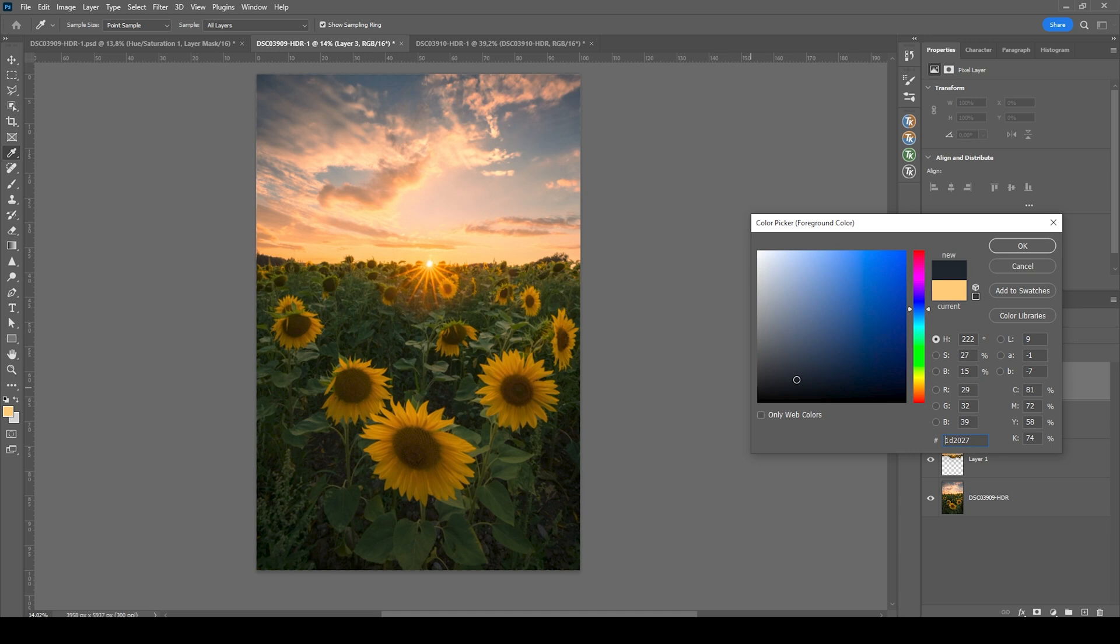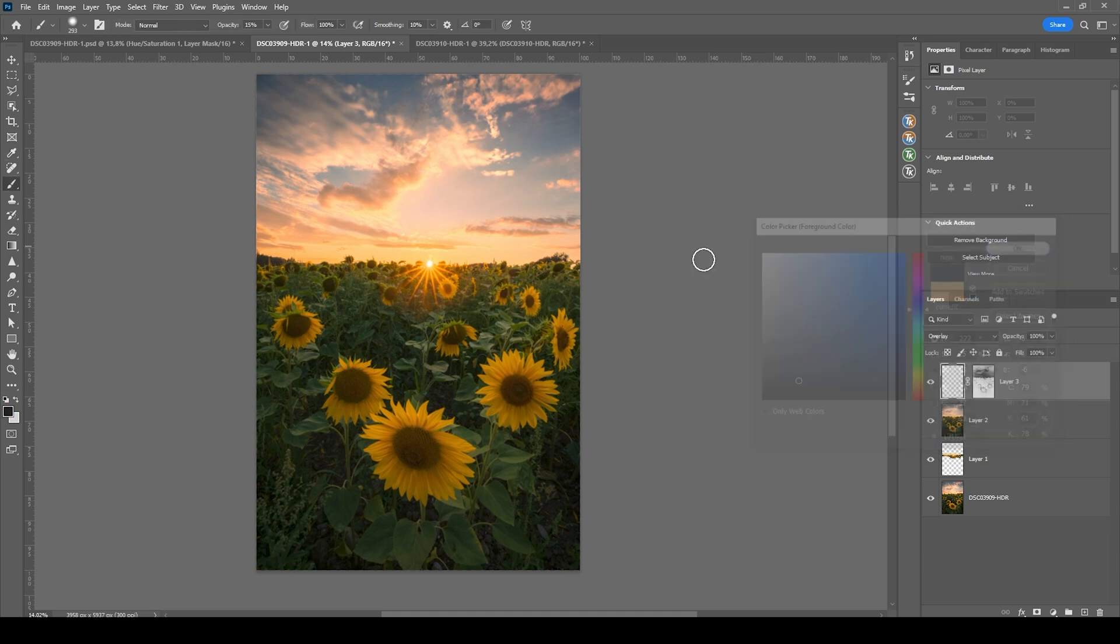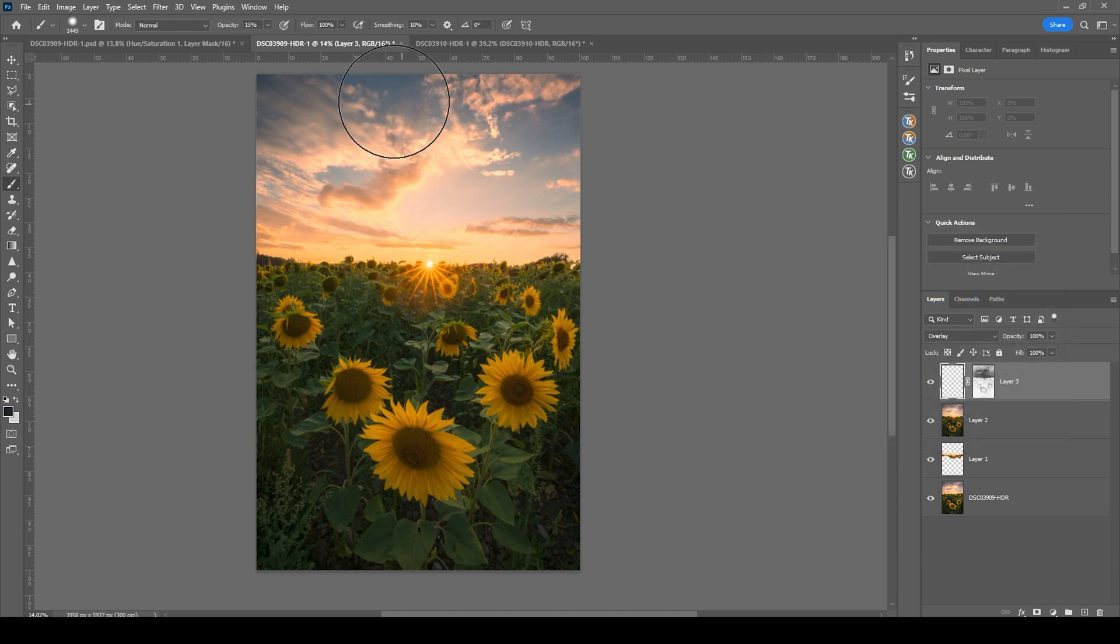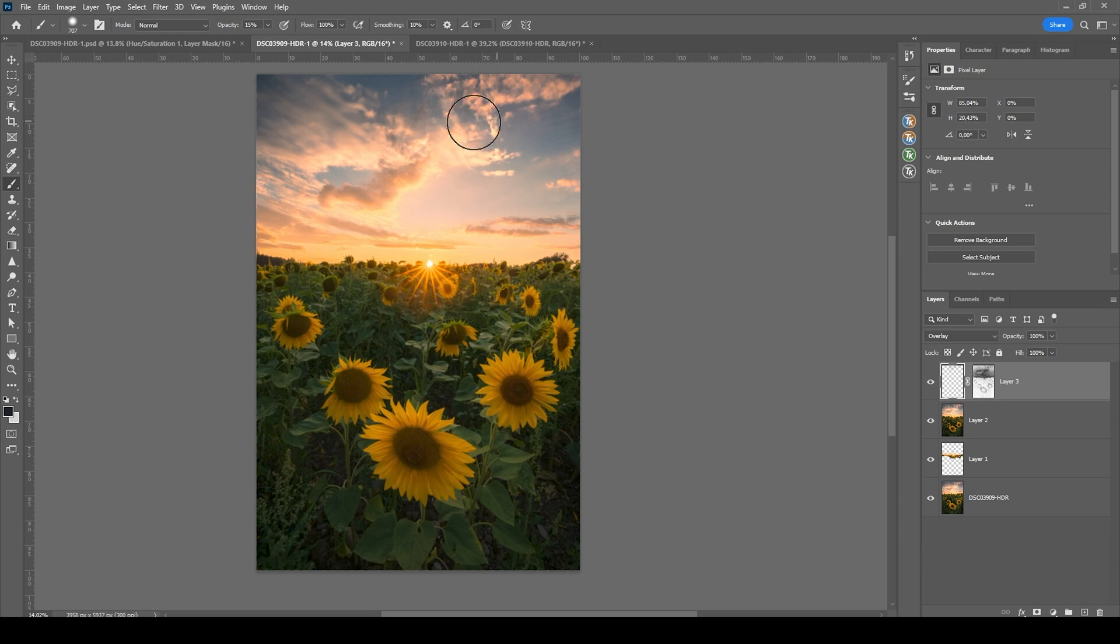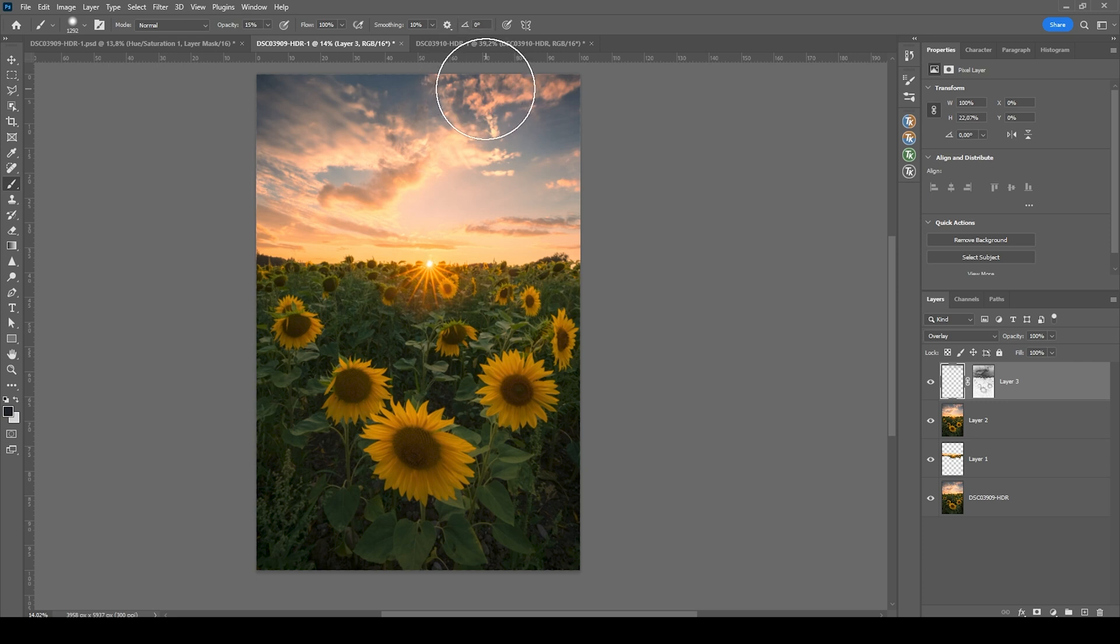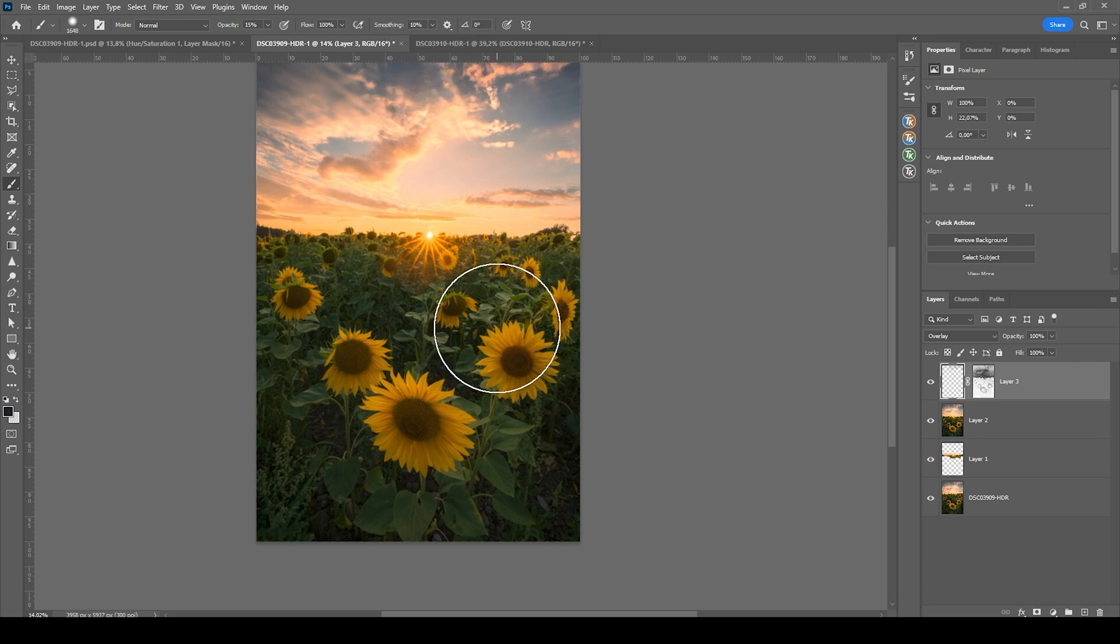And change the foreground color to let's say a very dark blue tone. Maybe not that saturated. Okay. And what we want to do next is to paint over the darker areas like up there in the sky to dodge them. You can see if I paint over the clouds, only the dark parts will be affected.